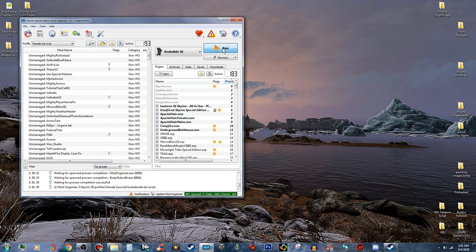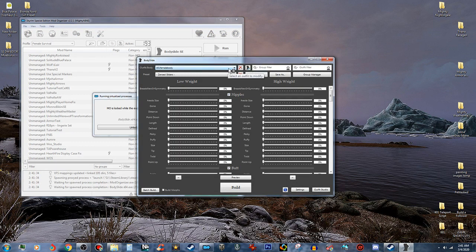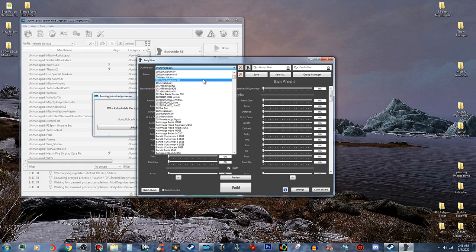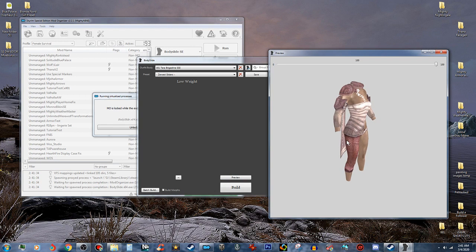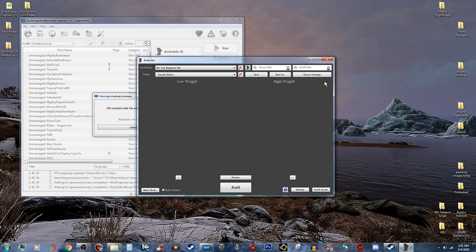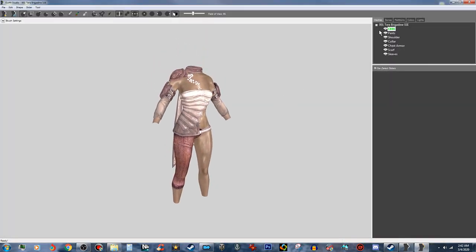I'm running this through Mod Organizer 2 to make it easier for myself, and we're going to open that back up. We are going to go in here, find our project which was right here, and we're going to preview it. Looks great — that's exactly what we want. Right now we don't want to build it as-is because there's no sliders on it and we can't fit it to the body type we want. So we're going to click the little button here next to this red X — this will open it up in Outfit Studio.